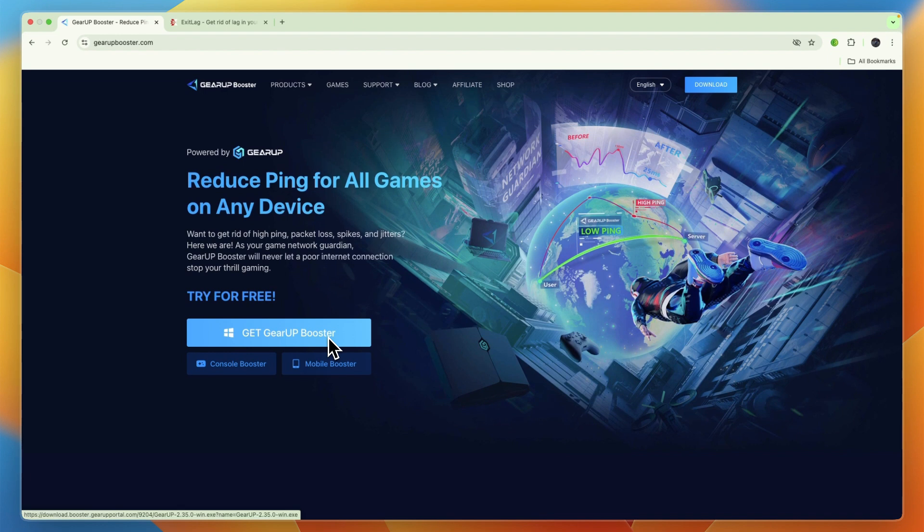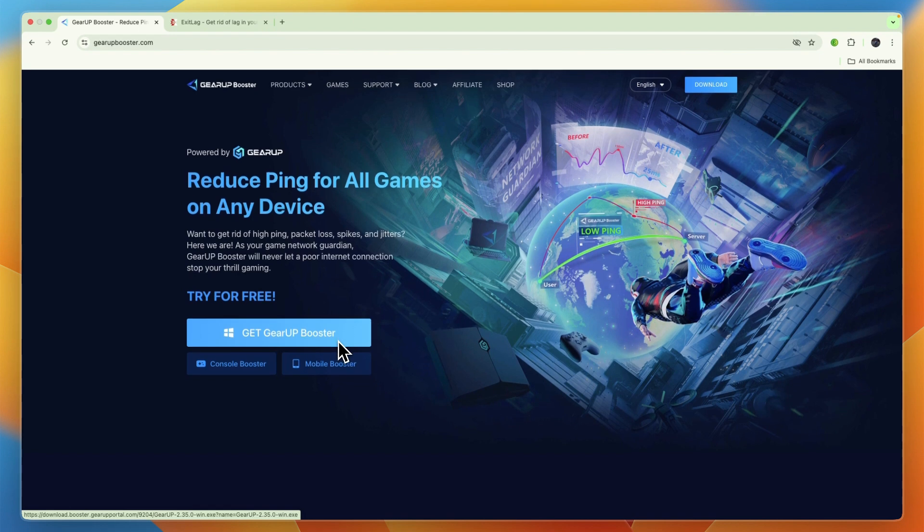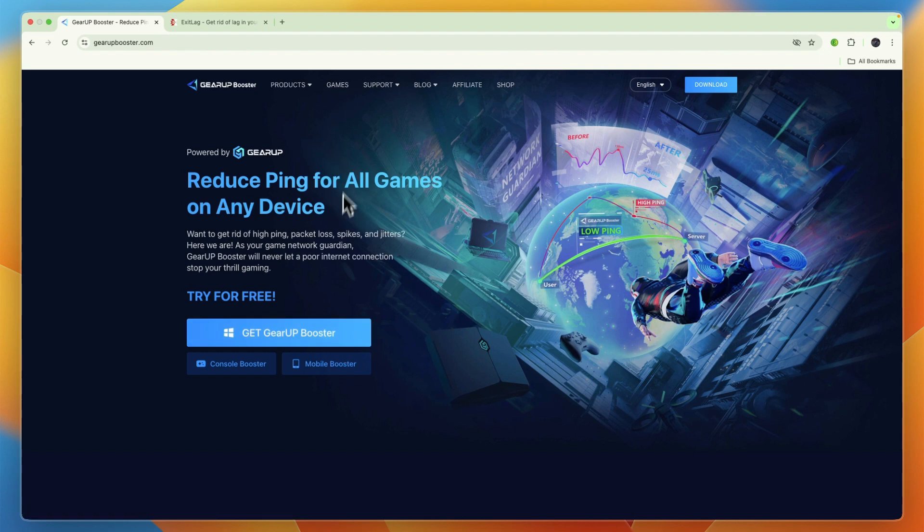On Gear Up Booster, the key features include the adaptive smart routing and anti-packet loss technology, the broad platform and game support, because it supports PCs, consoles, mobile games, and devices like Pico and Steam Deck, covering over 2,000 games. You can find it up here in the games section.